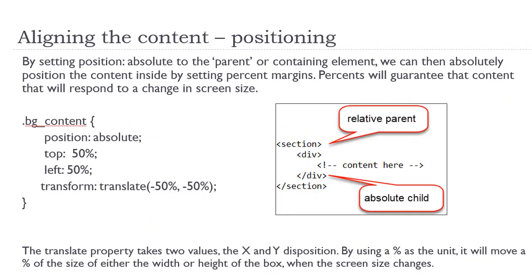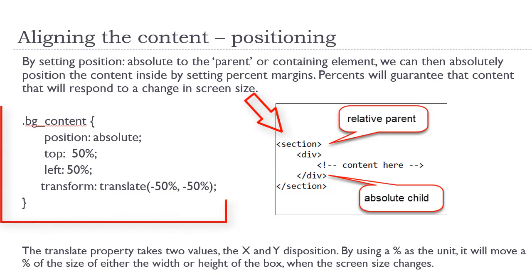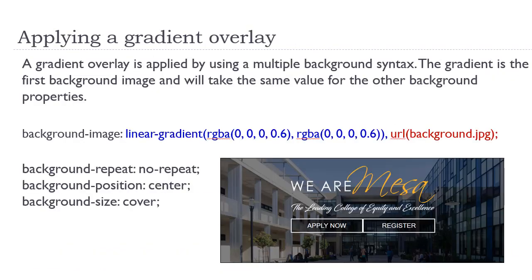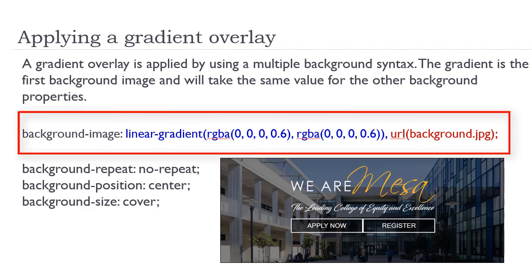Positioning is also another choice. If we were to relatively position the parent, we could absolutely position the content using percents. We would need to use the transform property and the translate value so that everything would reposition when the screen size changed. Finally, should you wish to place an overlay on top of your background image, that would be implemented using the multiple background syntax.